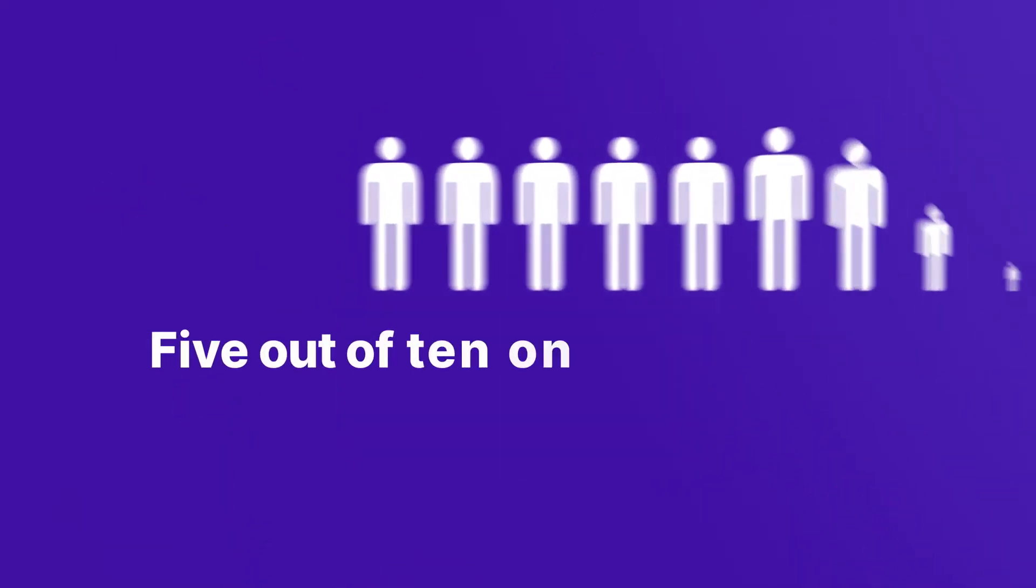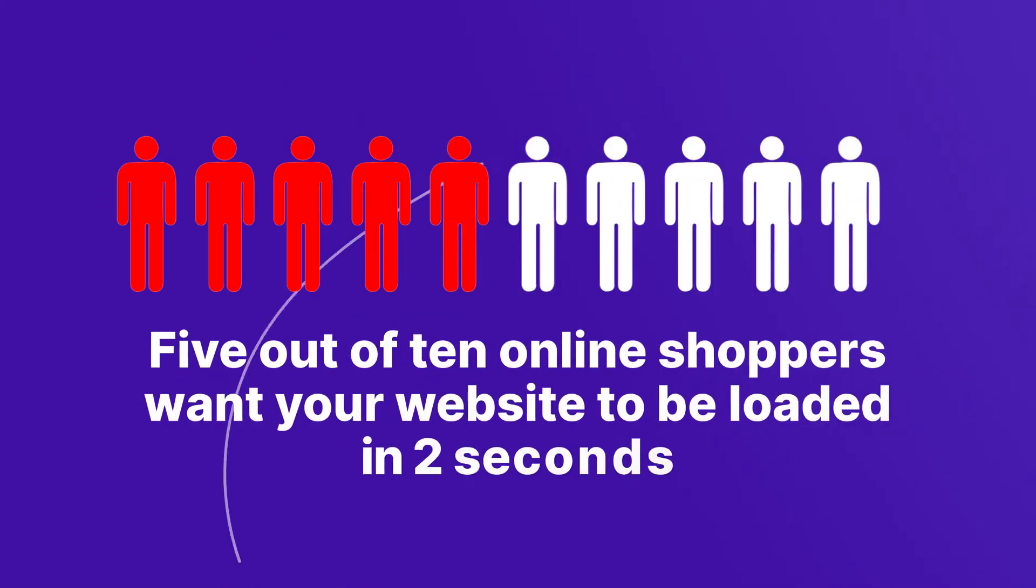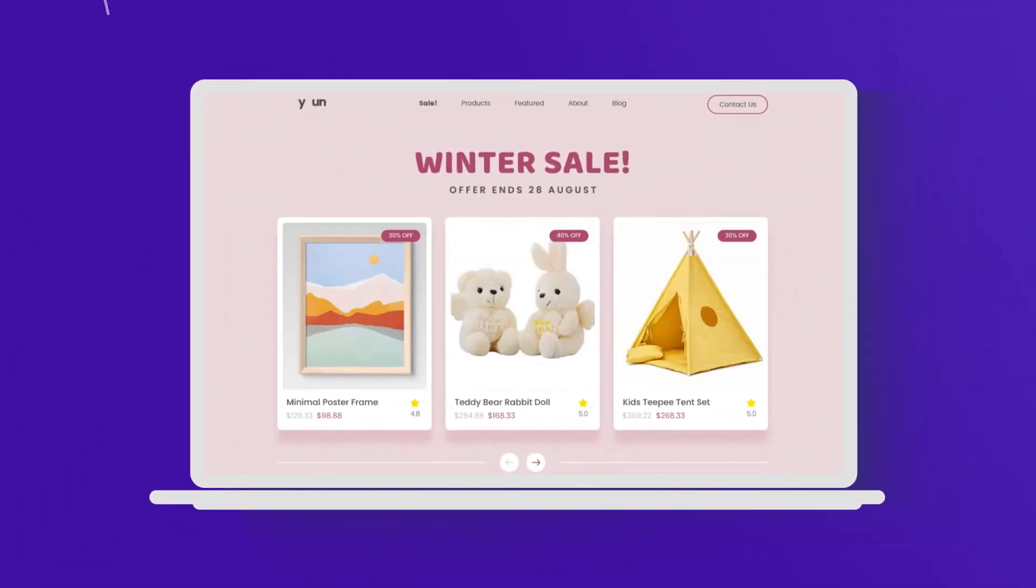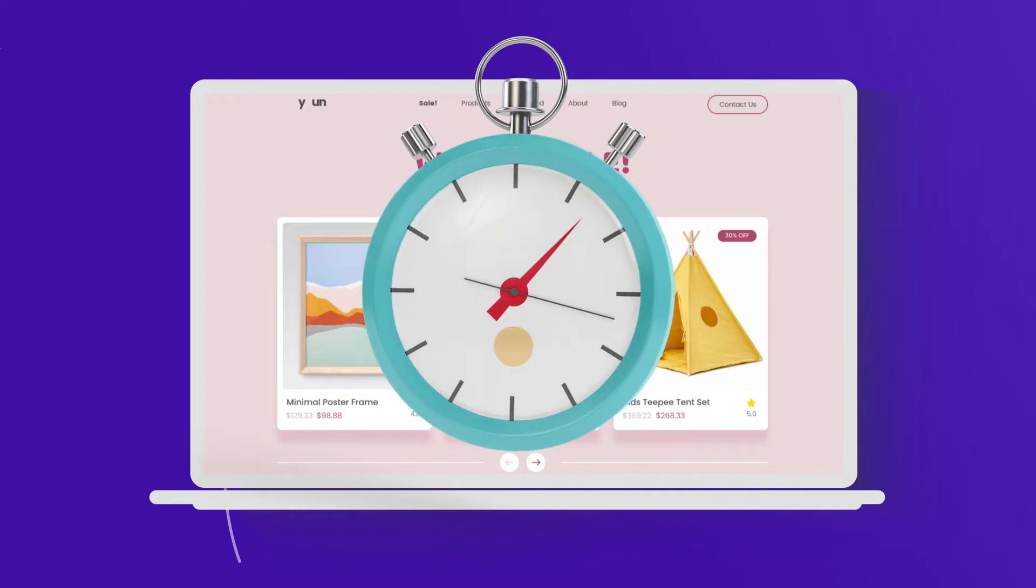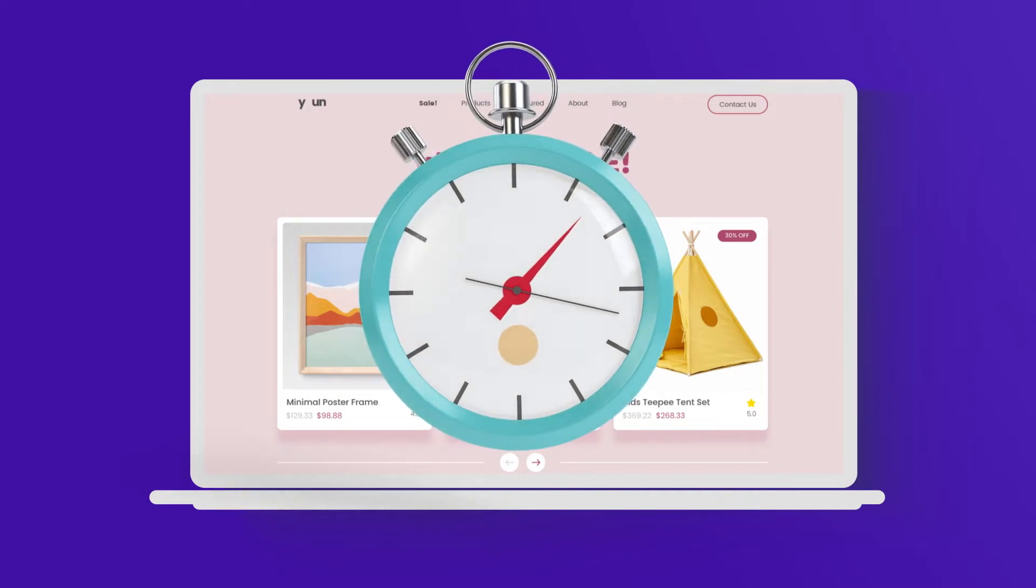Research shows 5 in 10 online shoppers expect your site to load in under 2 seconds. In addition, for every second shortened in page loading time,